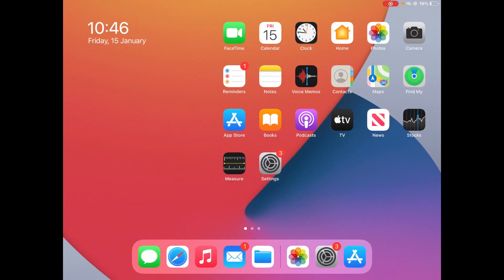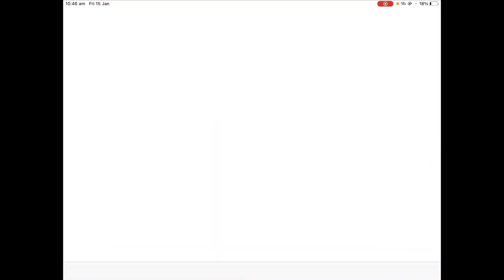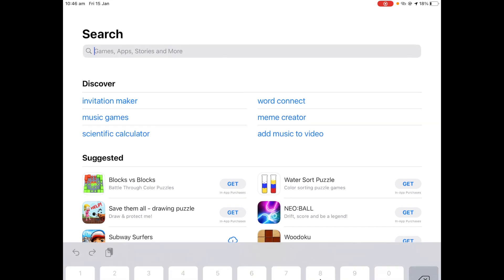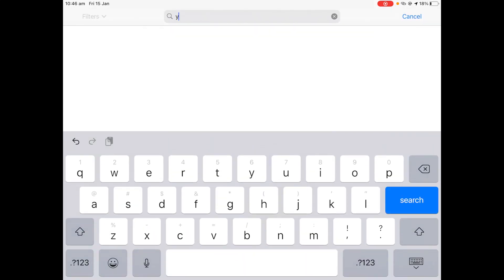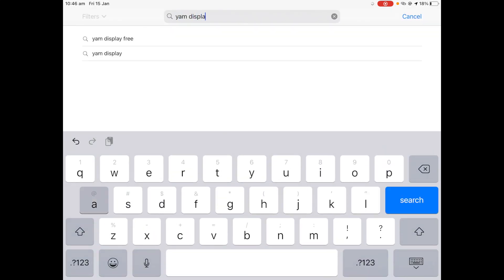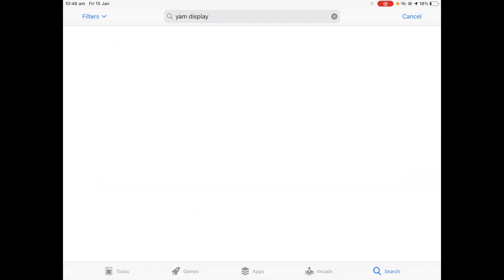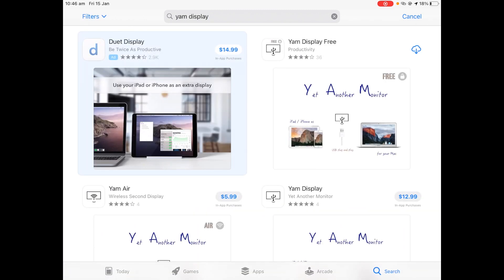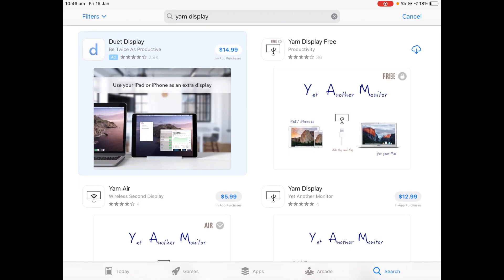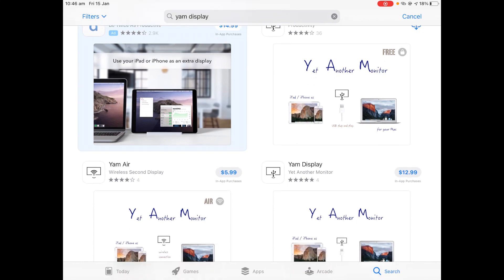So here's how to install YAM Display on your iPad OS device. Start off by going to the App Store and searching for YAM Display. Then click search. Now there'll be a few ads that come up such as this Duet Display, but you want to avoid that. Just click on YAM Display and click on the free version.